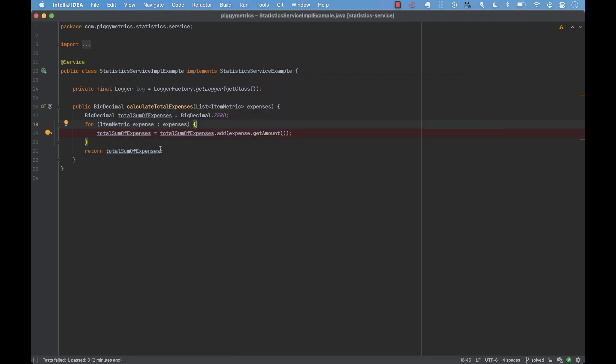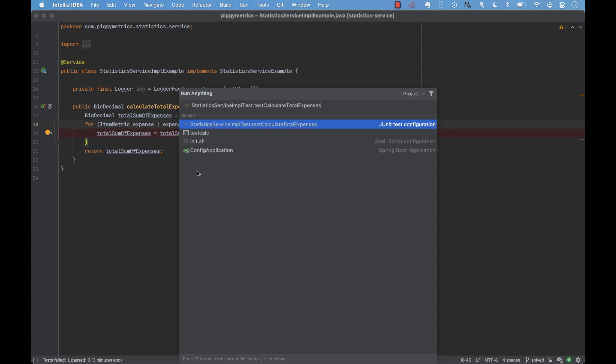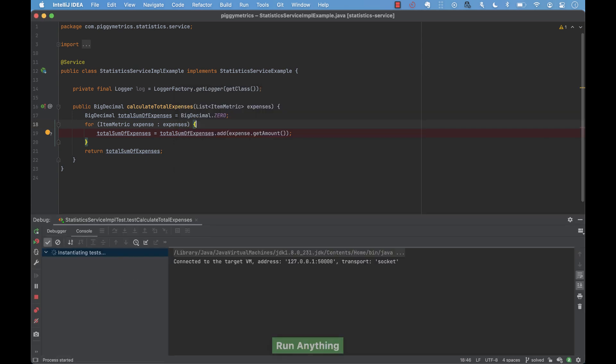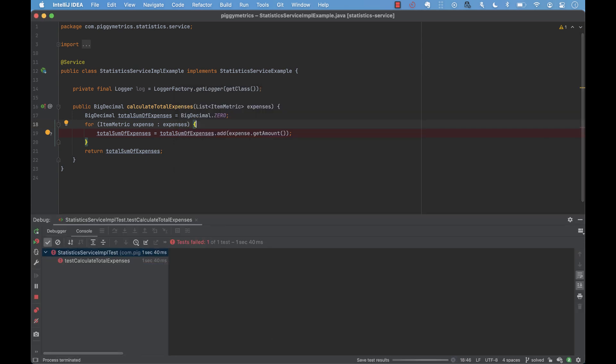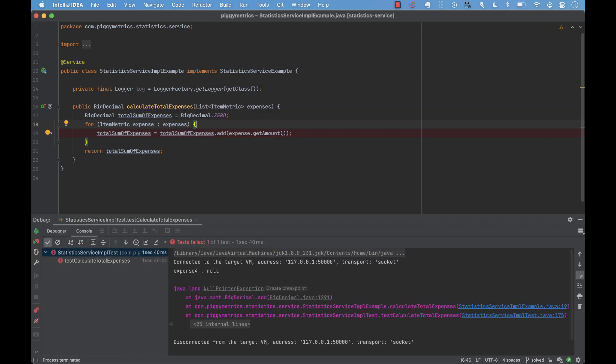We rerun the function and now the code execution doesn't stop at the breakpoint. Instead, it logs to the console the expression that we defined.